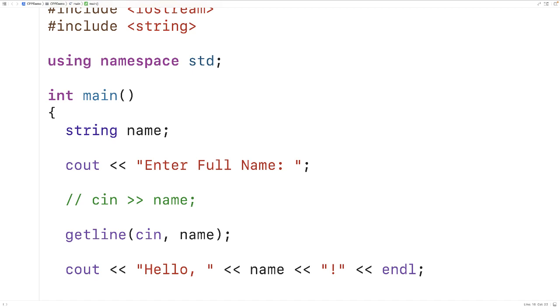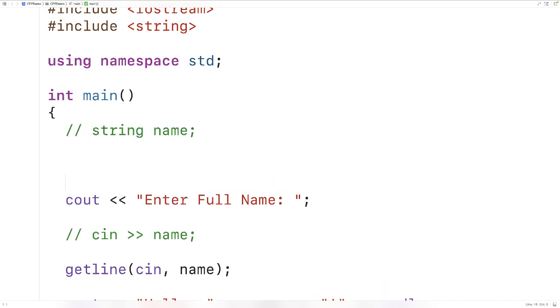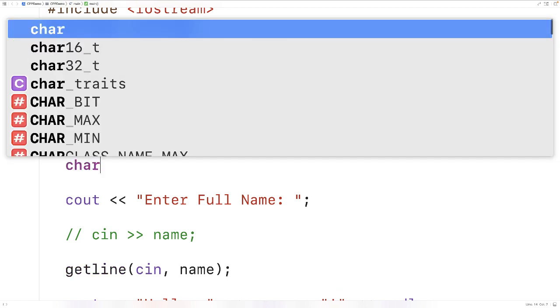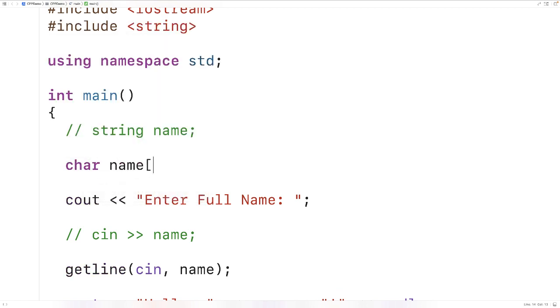Now there are variations on getline. For example, let's say instead of using a string we're using a char array to store our string, sometimes called a C-style string. So for example, instead of string name, let's say we have char name 100, where this is an array of characters that can store up to 100 characters.